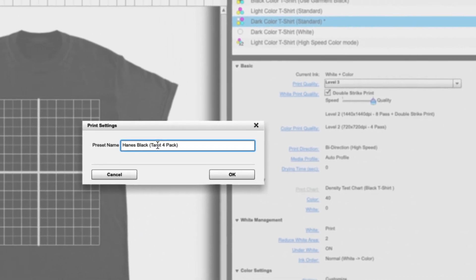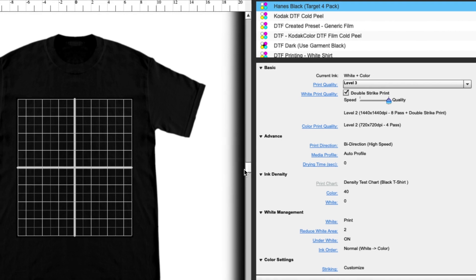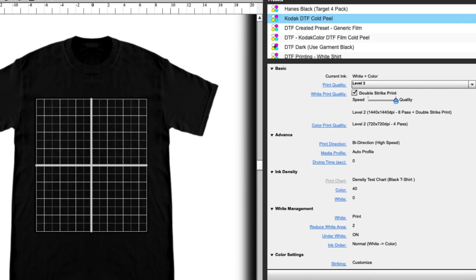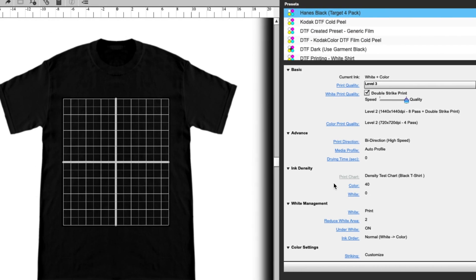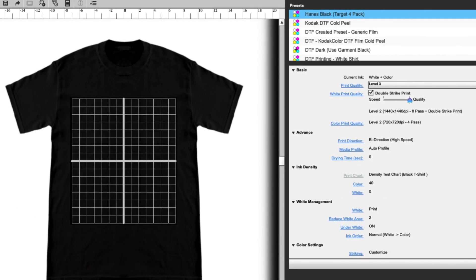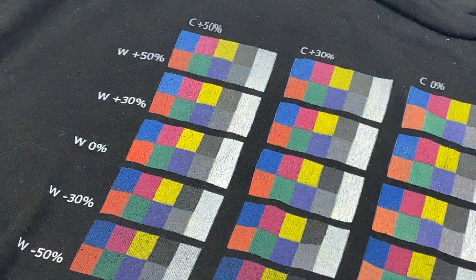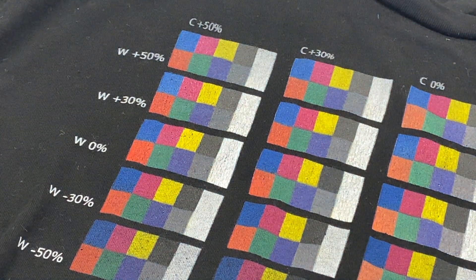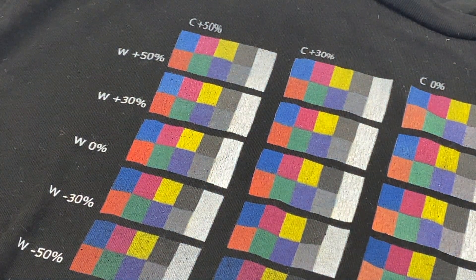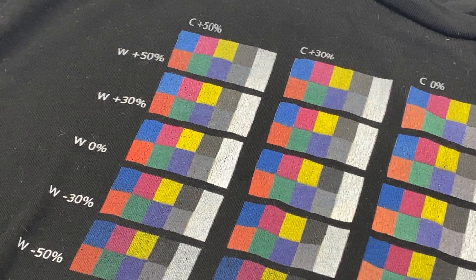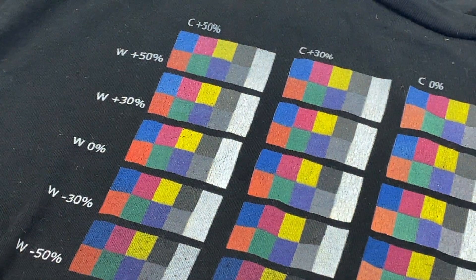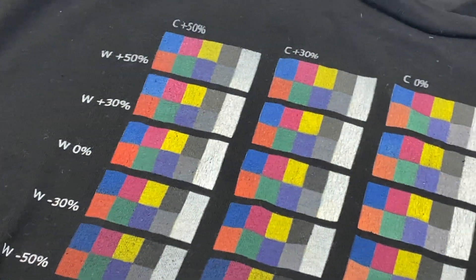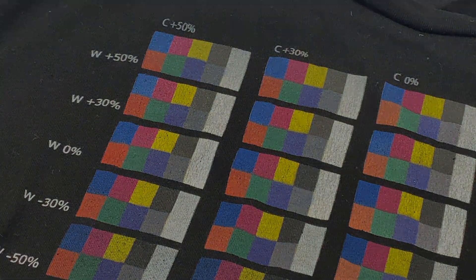Again, you want to do this for each new type of material garment that you're using, whether that's a shirt or direct to film. So I have other videos on how to create a preset if you're looking for more information on that. But this is how you're going to use the ink density chart to find the best colors for the garment that you're using.